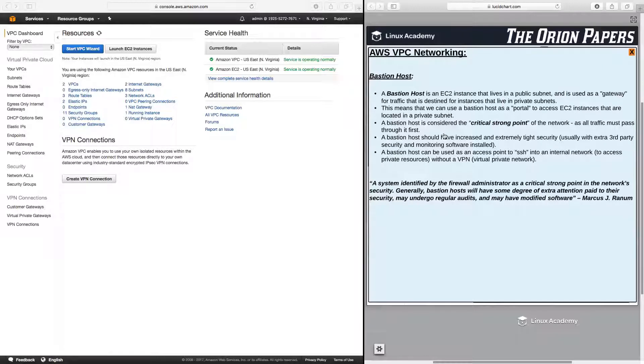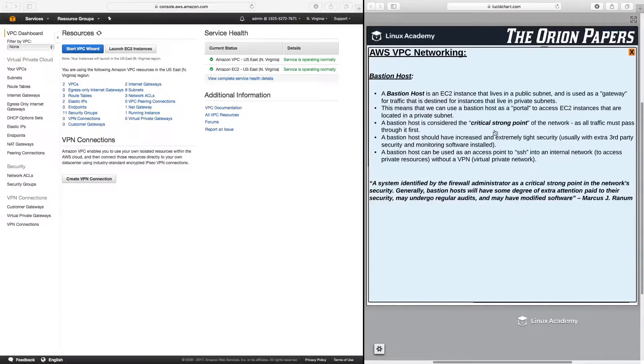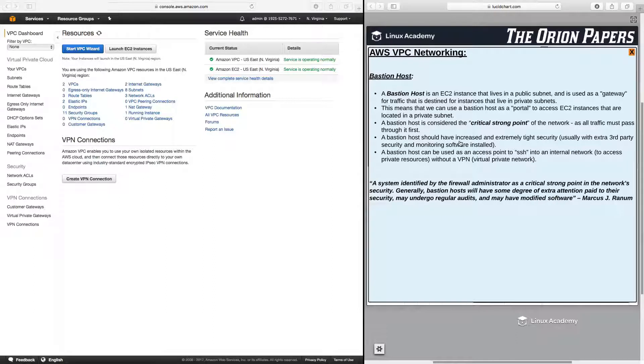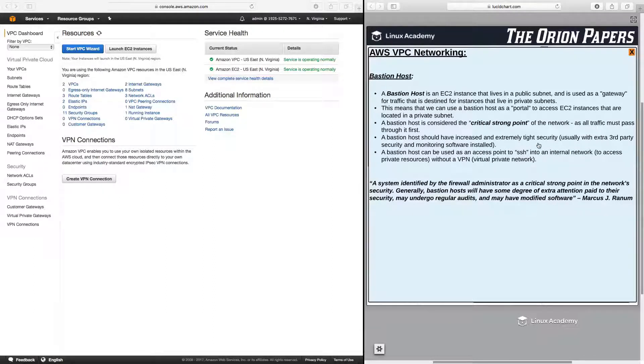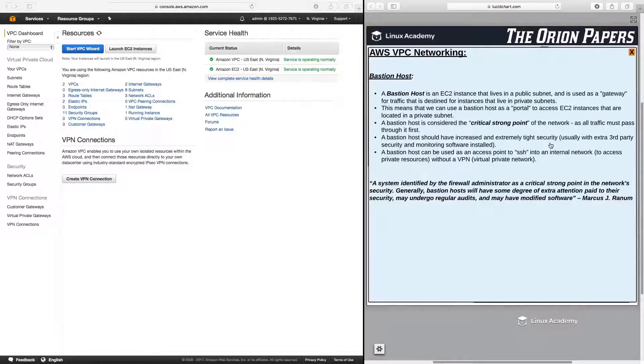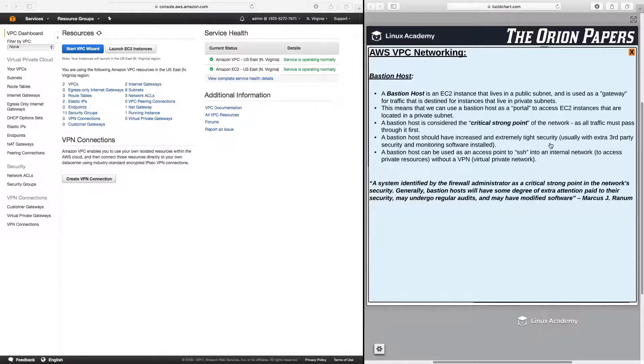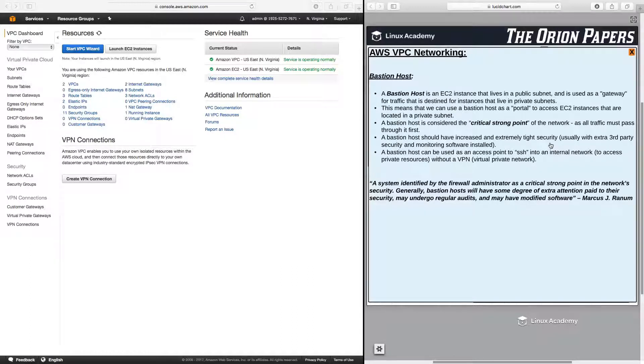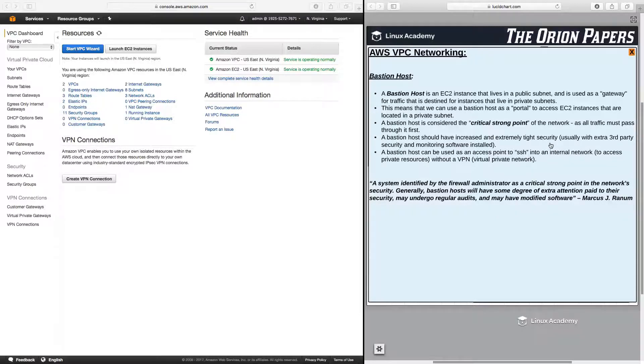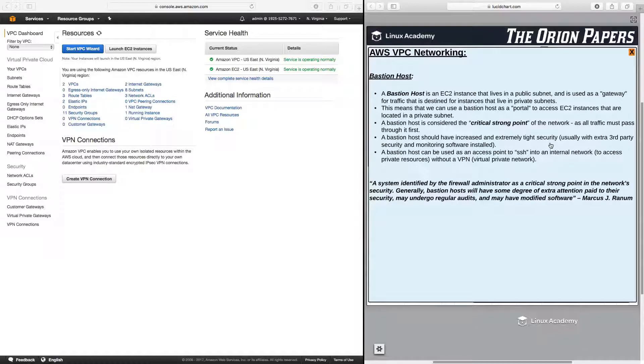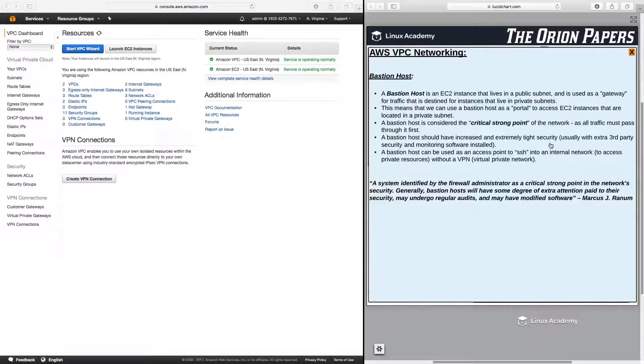What I want to make very clear is that the bastion host becomes the critical strongpoint of the network. It means that a bastion host should have increased and extremely tight security, usually with extra third-party security and monitoring software installed. Also, a bastion host can be used as an access point to SSH into an internal network, meaning to access private resources within a VPN, meaning a virtual private network. We'll talk more about virtual private networks when we get to our hybrid environment section of this course.